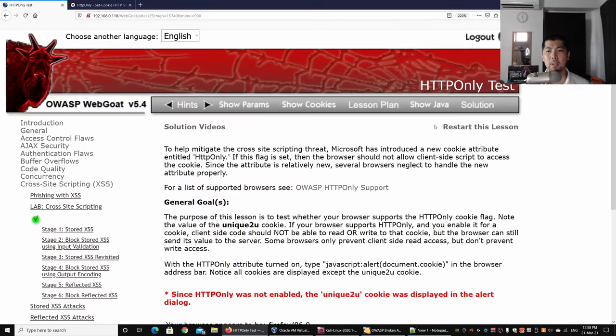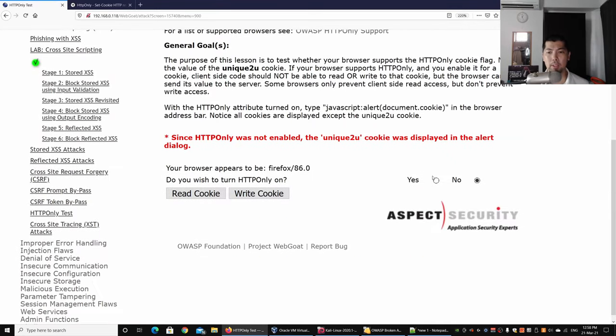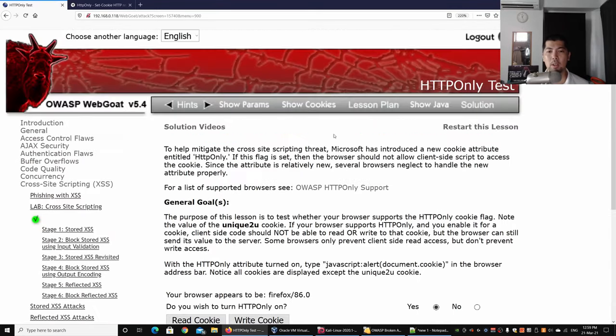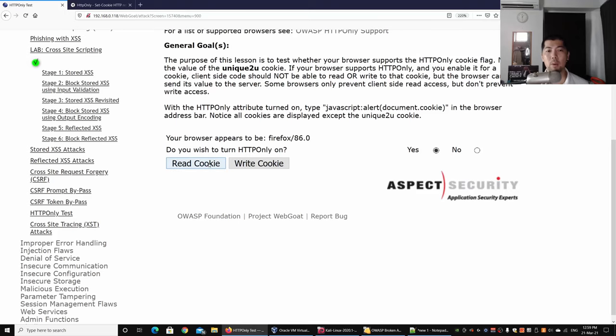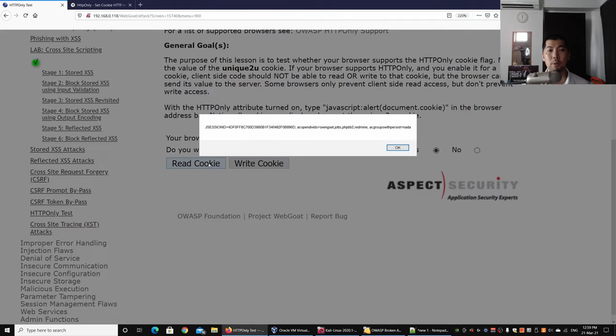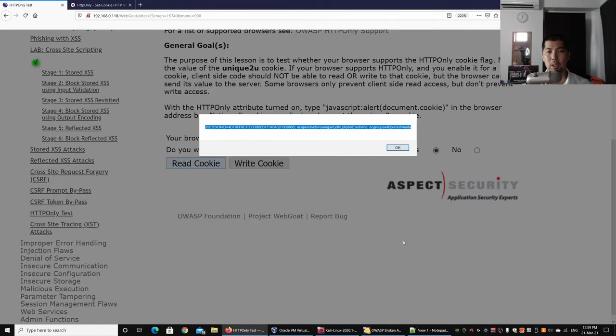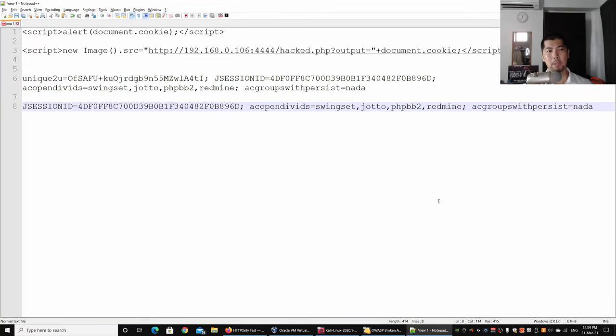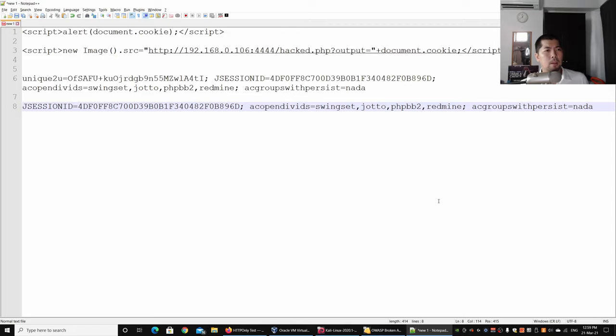What I can do now is click Yes. Right now I'll go ahead and click Read Cookie, and you see the discrepancy. I'll copy this and paste it onto Notepad Plus so it's easier for you to do the comparison.